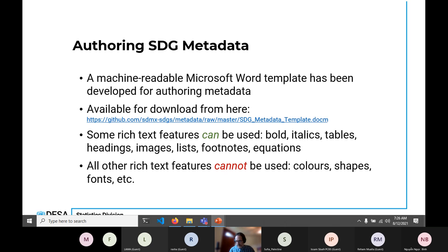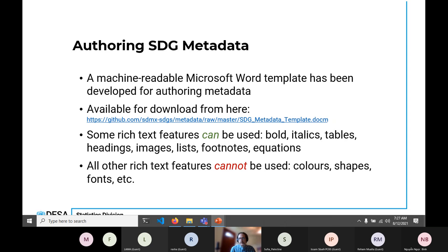All other rich text features cannot be used — that includes things like background colors, font colors, anything like that. Those will not make it through to the SDMX and to SDG Lab, so those should be avoided. Shapes and changing the font also will not make it through. Basically any features not in the supported list probably cannot be used — the authoring tool will just ignore features it doesn't recognize, so it won't hurt anything, but it won't make it through the conversion process.